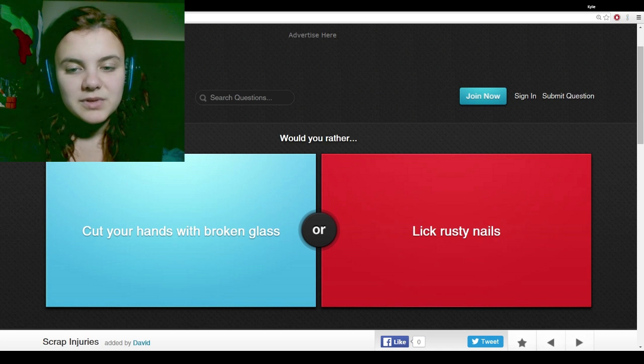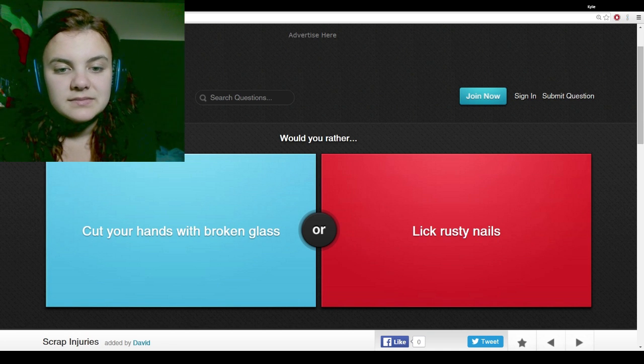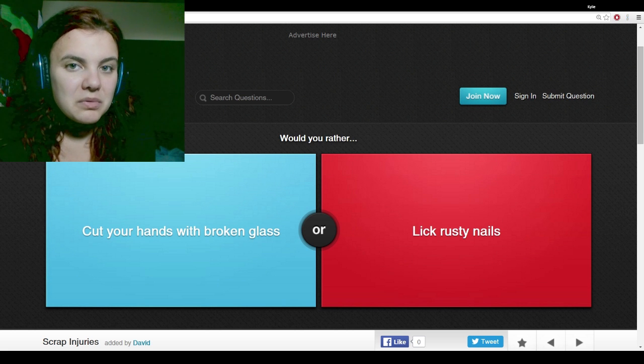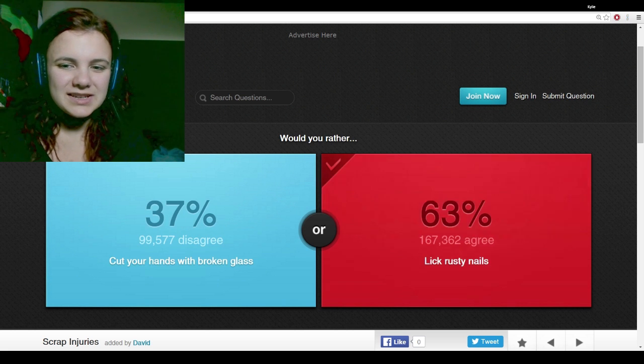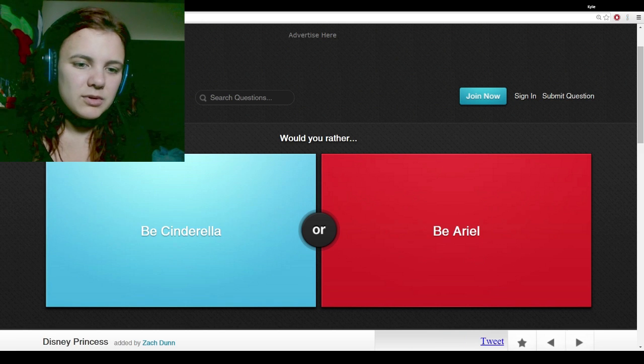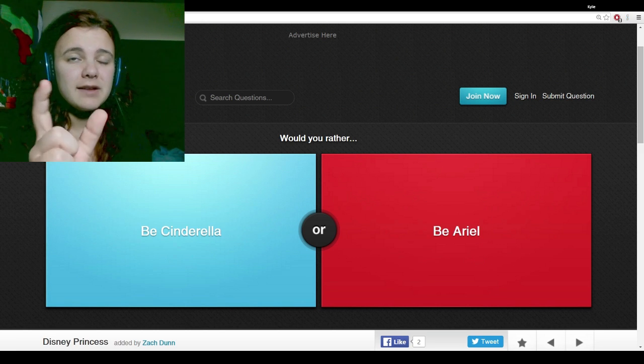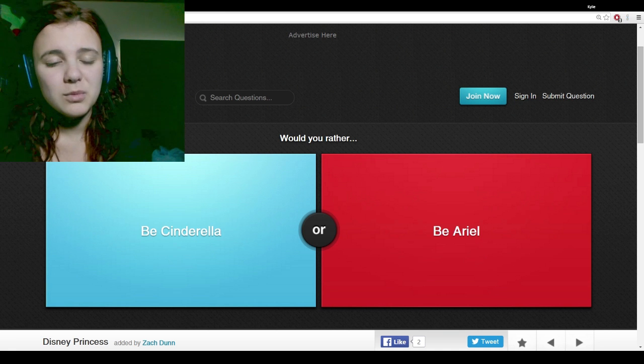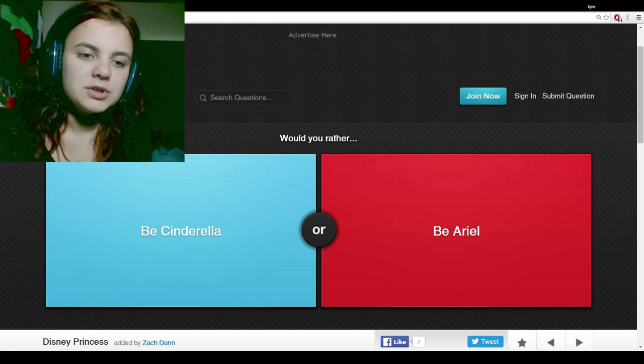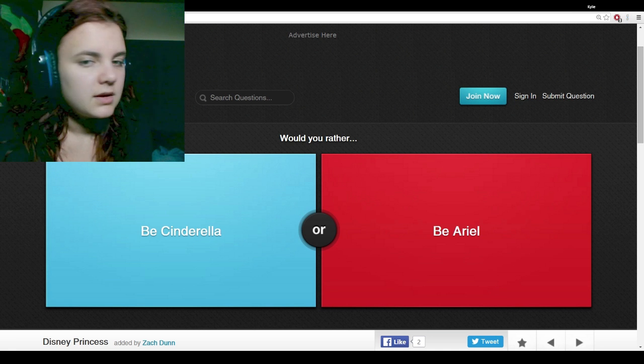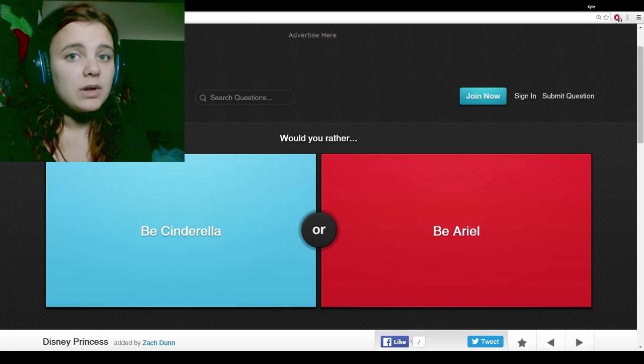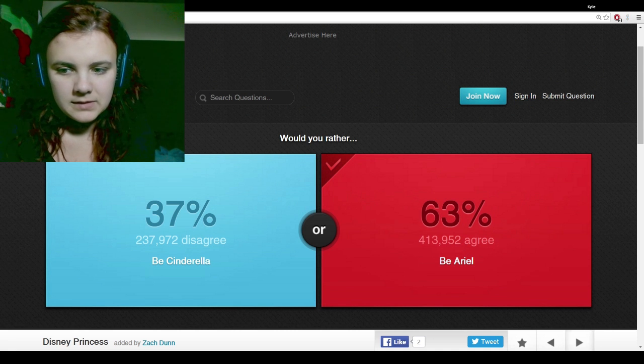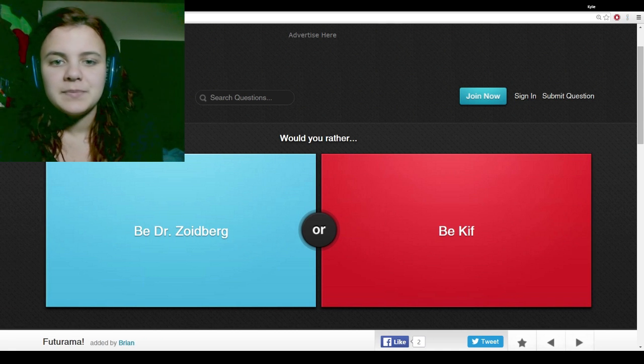Cut your hands with broken glass or lick rusty nails. I've done both. I'd have to go with lick rusty nails. I would not want to cut myself with broken glass. I had, like, a five inch long piece stuck in the bottom of my foot once. Would you rather be Cinderella or be Ariel? Well, I love to swim, so I'd rather be Ariel. I always say that I'm part fish.